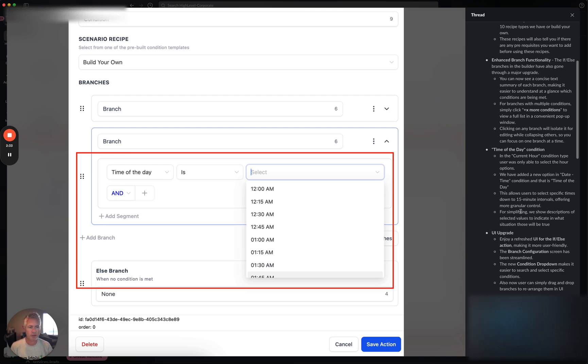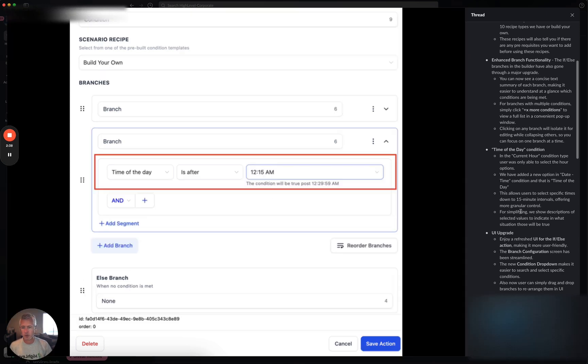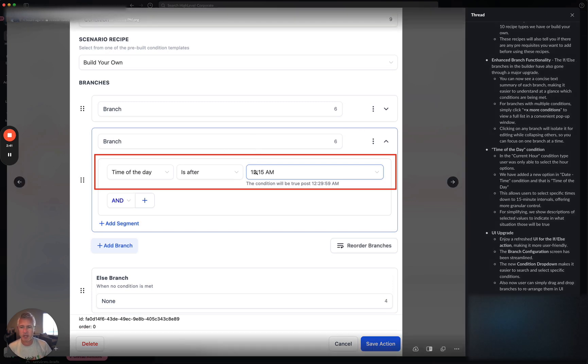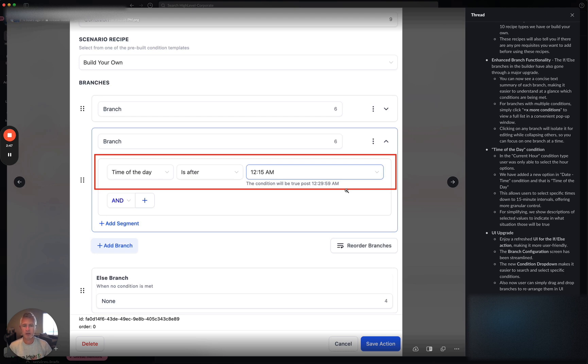For simplifying new descriptions, select values indicate what situation will be true when you select them. So right here, as you can see, I select 12:15 and it's like, hey listen, this condition will be true post 12:29 and 59 seconds AM on whatever that day is, right?